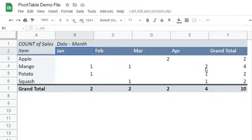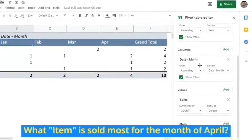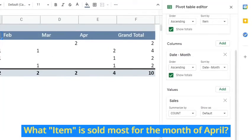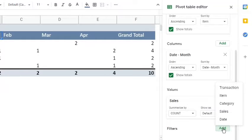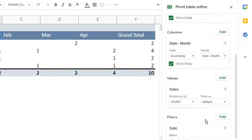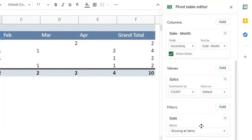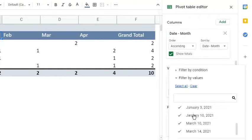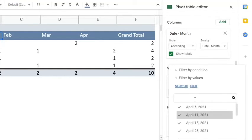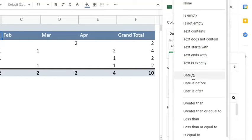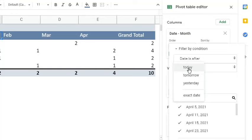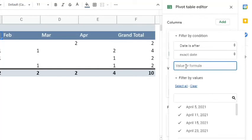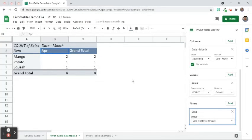Let's put into use the Filters option. Suppose the business just wants to see what item is sold most for the month of April. In the pivot table editor, go to the Filters option. Click the Add button beside it. Choose Date. Click the Status drop-down menu. Currently, it is filtered by value. Let's use Filter by Condition. Choose Date is After. Then look for an exact date. Type in March 31, 2021. This means only the dates greater than the specified date are expected to appear in the pivot table.